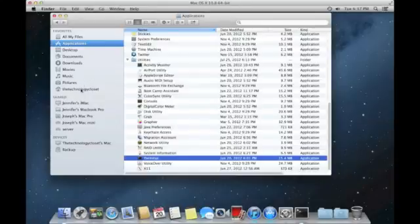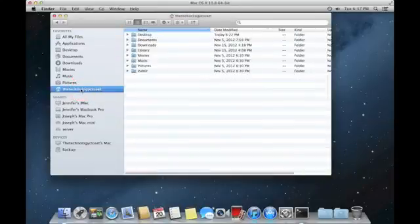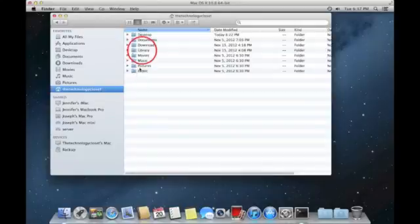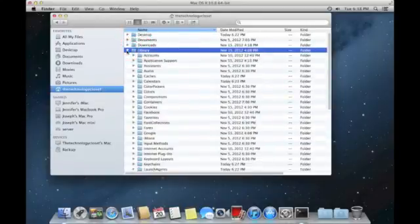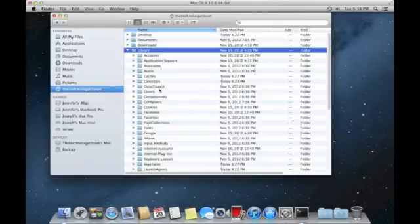That command that we just issued will unhide the library folder for technology closet. So if we go back to finder and we go to the technology closet, we now have a library folder. And if we go into it,